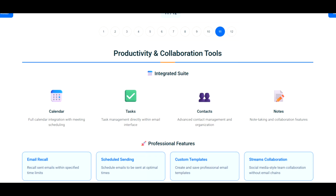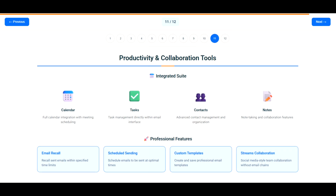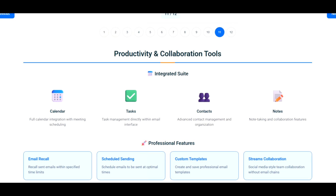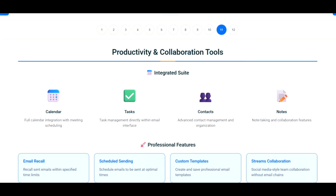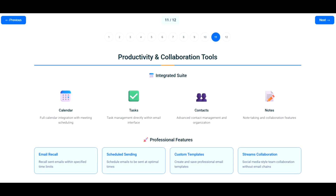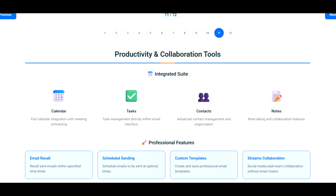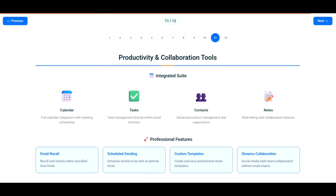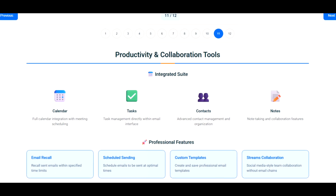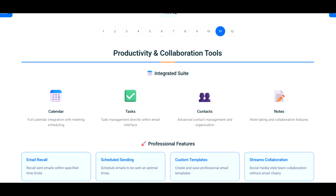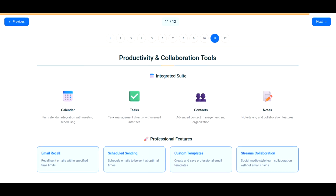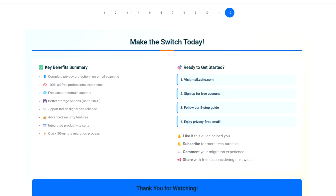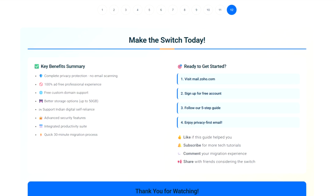While that runs, set up Gmail forwarding to your new Zoho address so you don't miss new emails. Final step — update your world. Create a contact list and inform everyone about your new email. Update your address on banking sites, subscriptions, social media, and any important services.